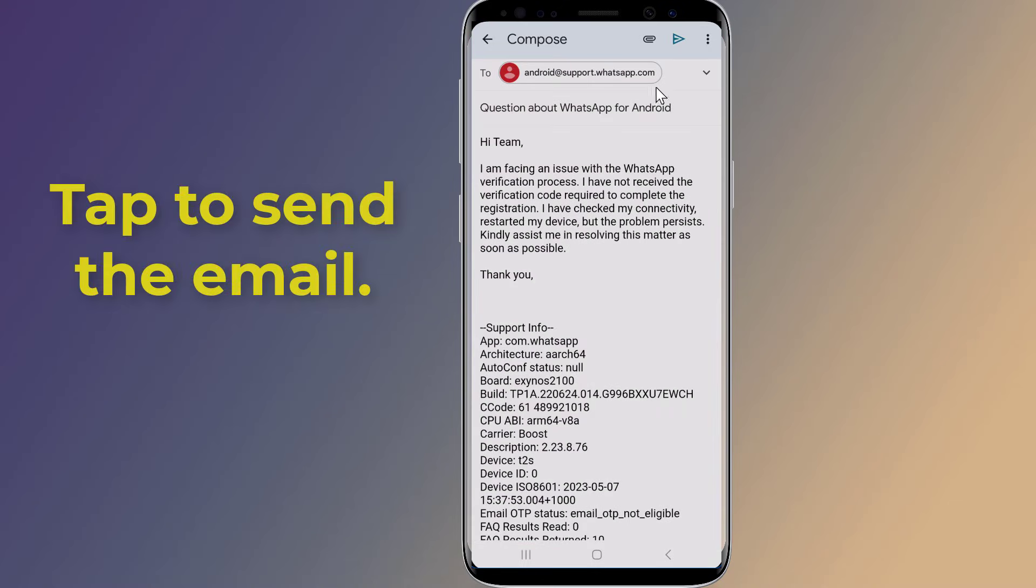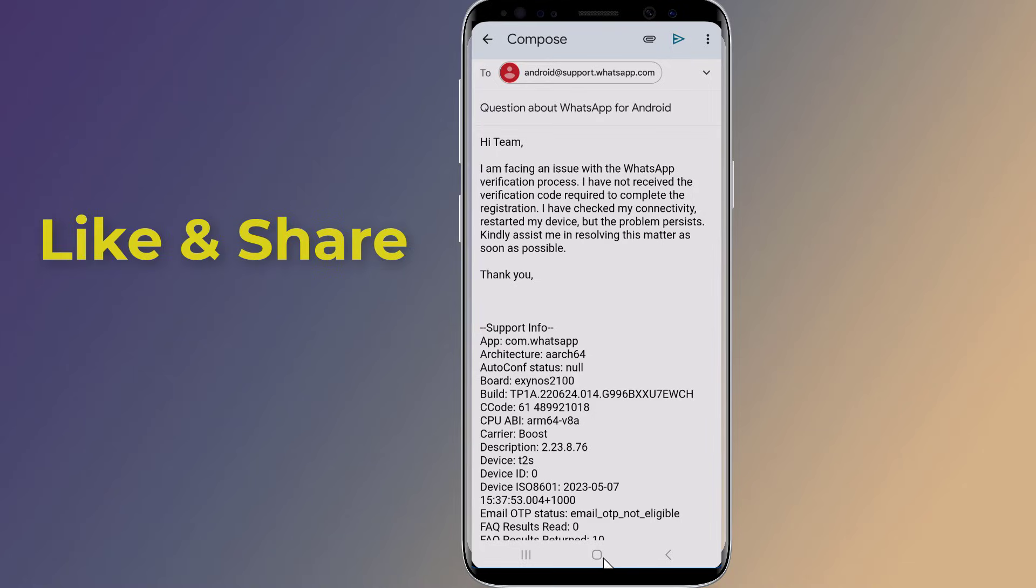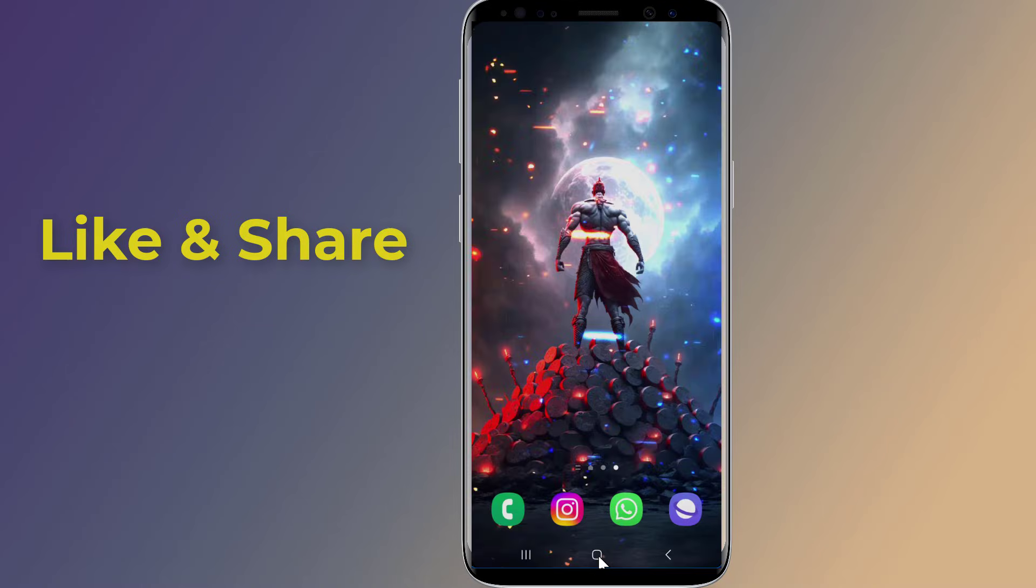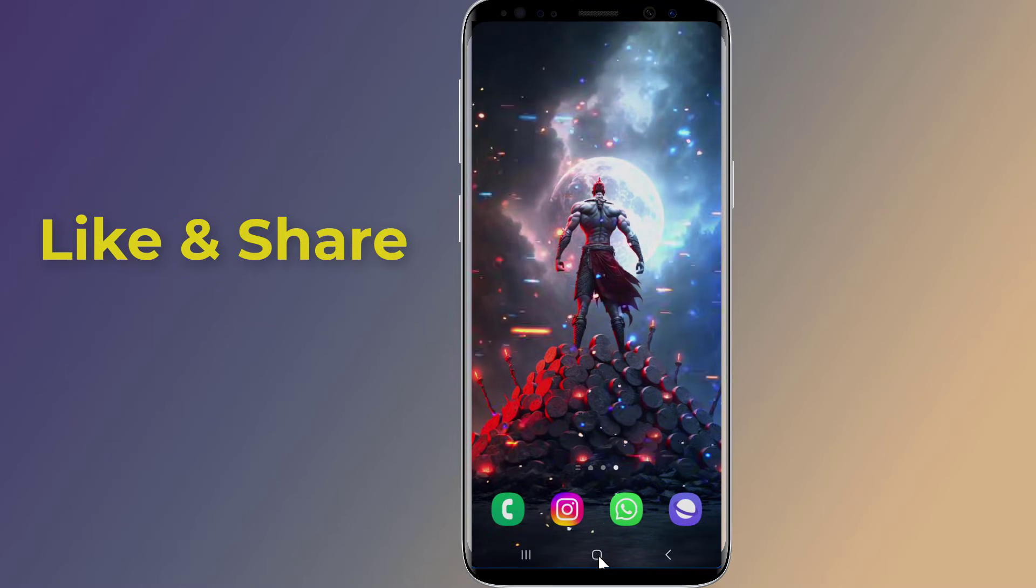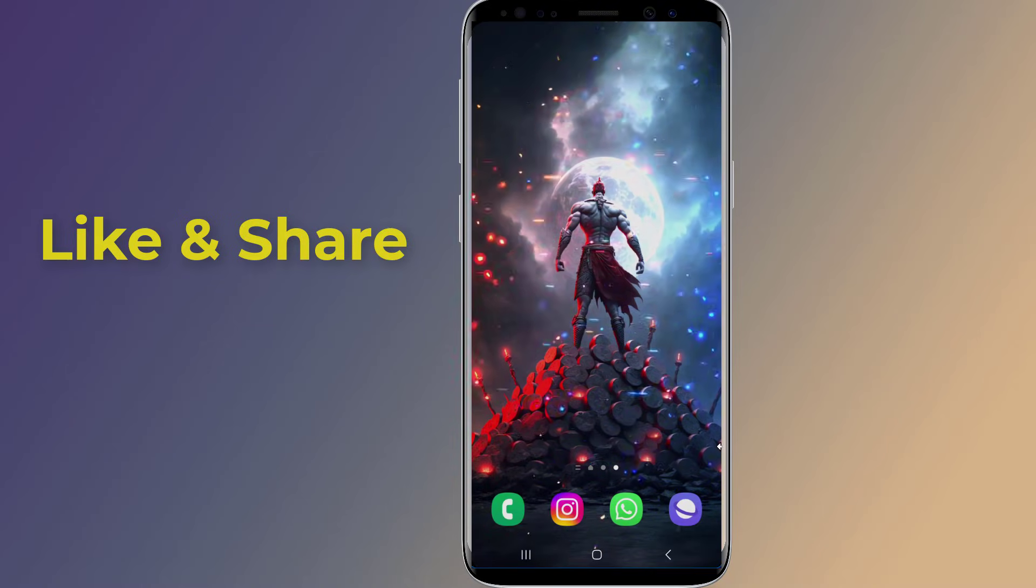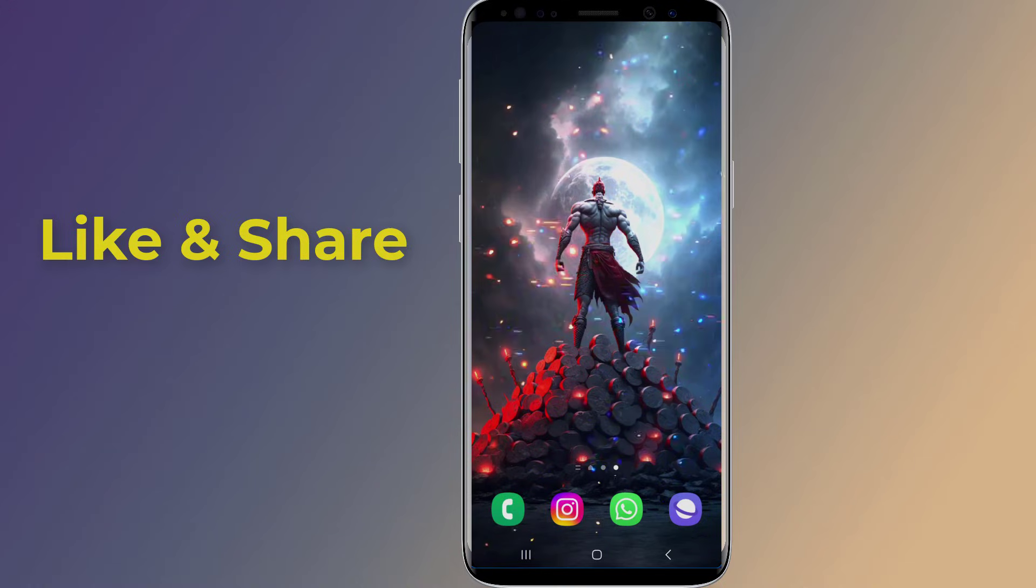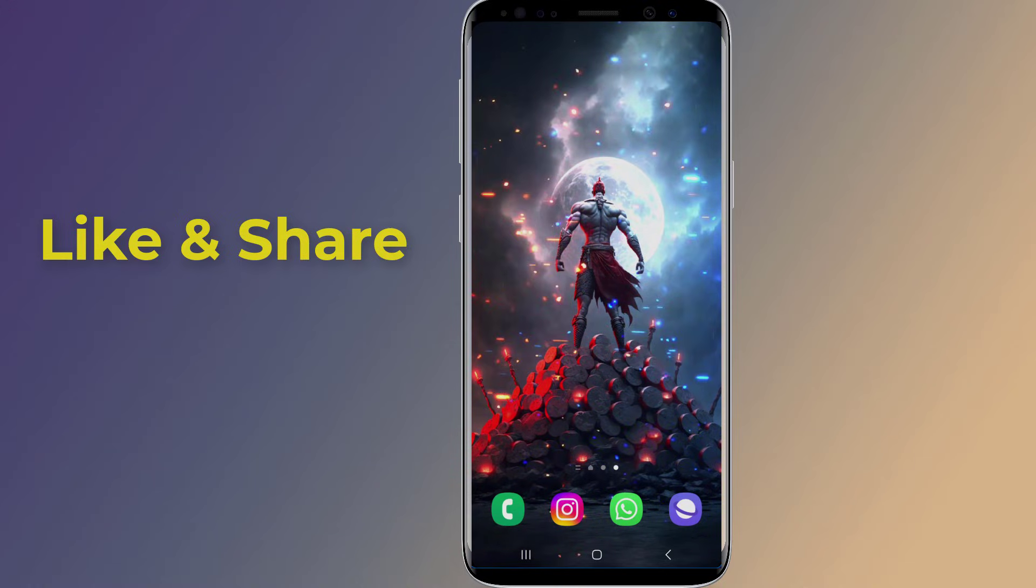However, they can help you troubleshoot the issue and get your verification code sent to you. So, this is how to fix WhatsApp verification problem. I hope this video will help you to receive WhatsApp verification code to activate your WhatsApp account.